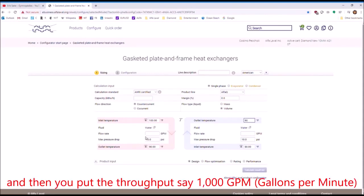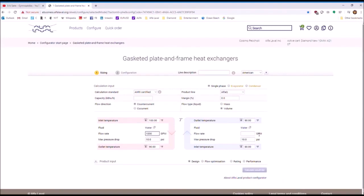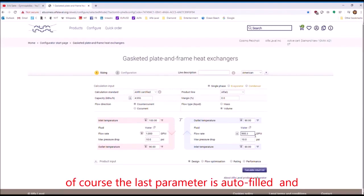And then you put the throughput, say, 1000 GPM. And then, of course, the last parameter is allowable pressure drop.